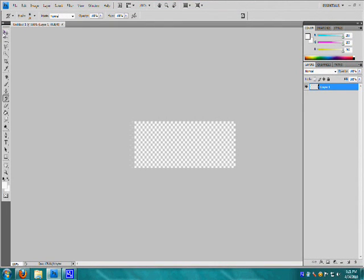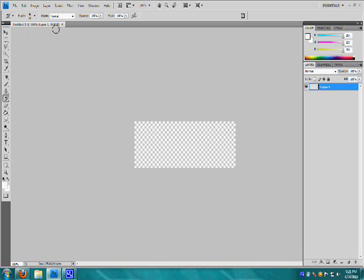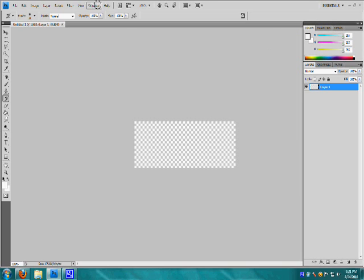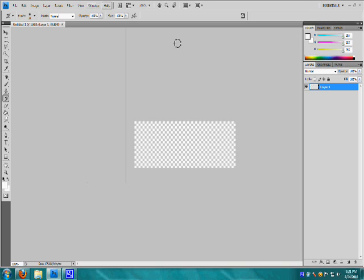So when you first get Photoshop, your desktop or whatever you want to call it, originally looks like this, with your image right here mounted on the top, and your workspace like this, where your tools are like this, you can edit everything